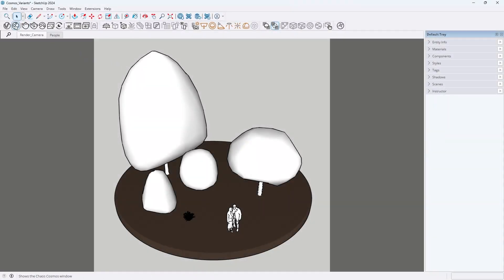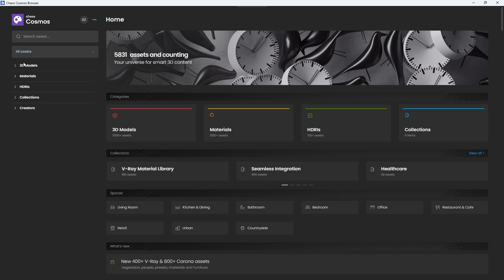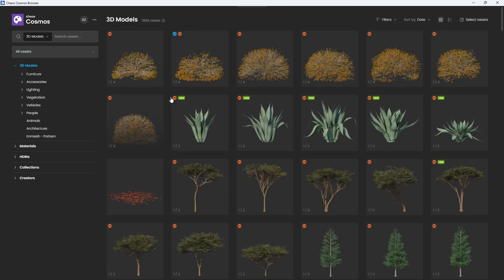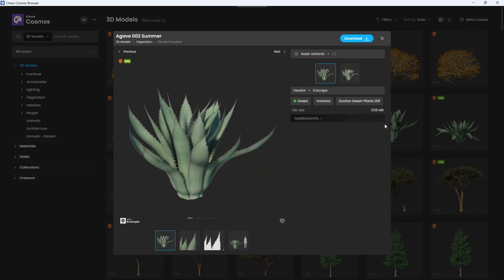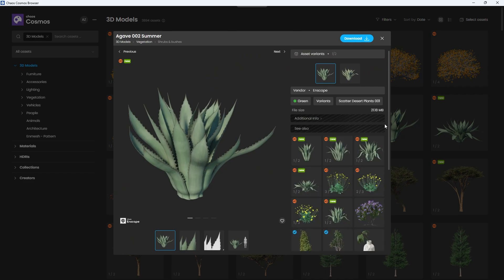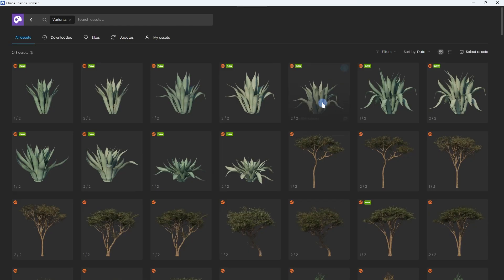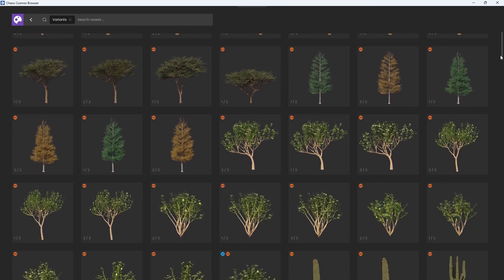Let's take a look at the asset variants available in Chaos Cosmos. You'll notice that some assets have numbers in the bottom left corner, and when you hover over them, additional preview options appear. These numbers represent variants, and you can use the variant tag to filter assets that have multiple versions available.